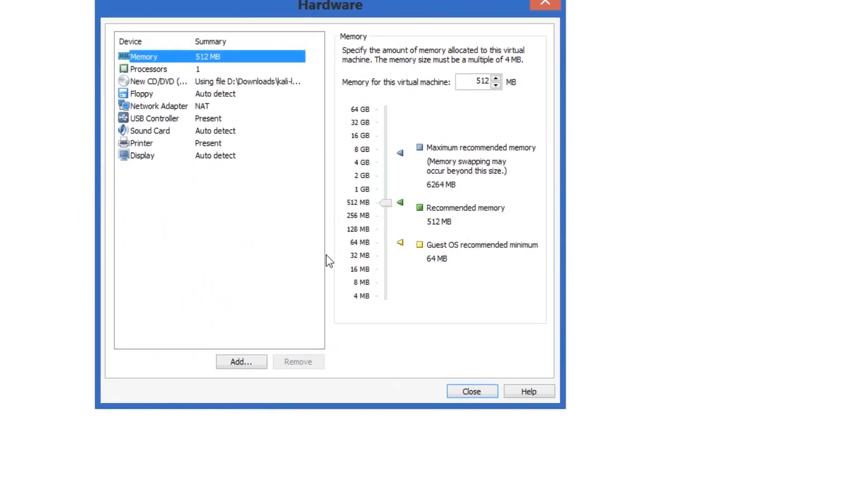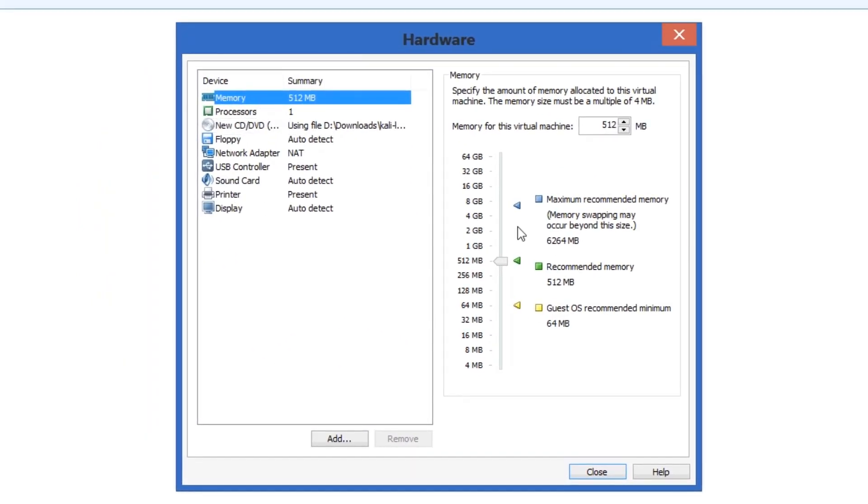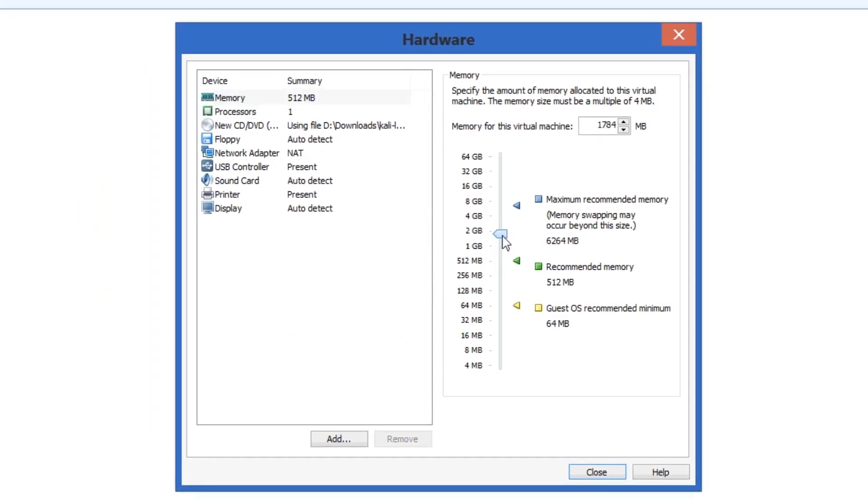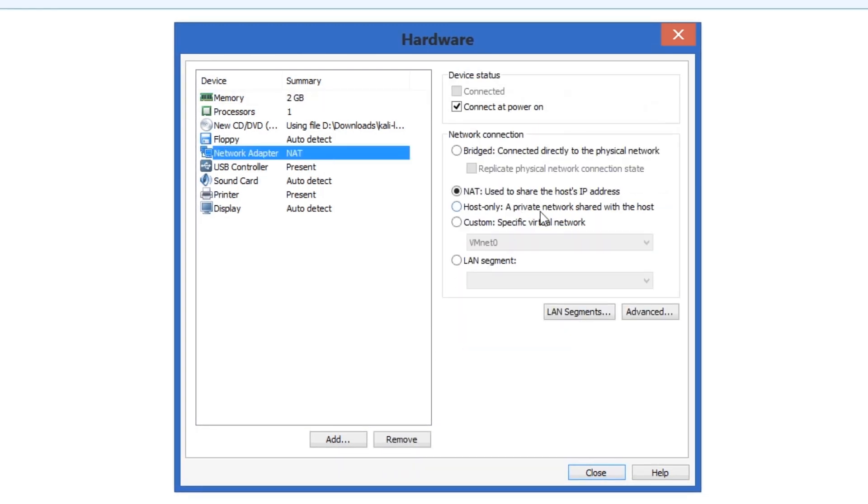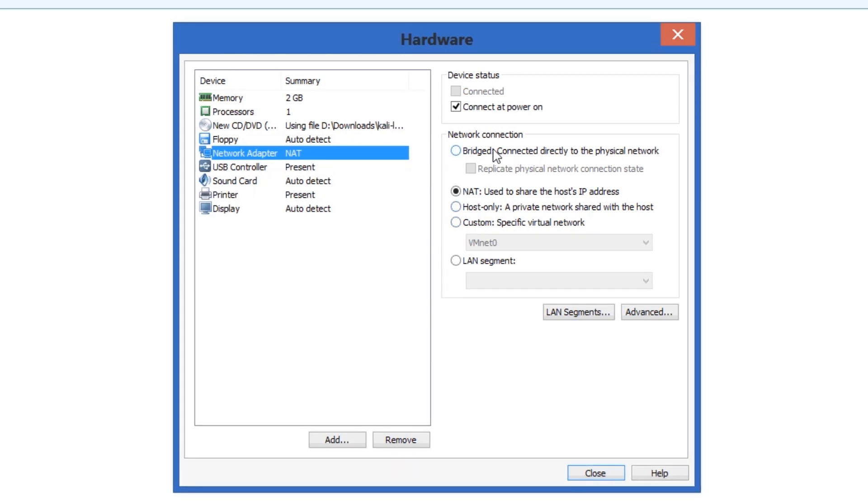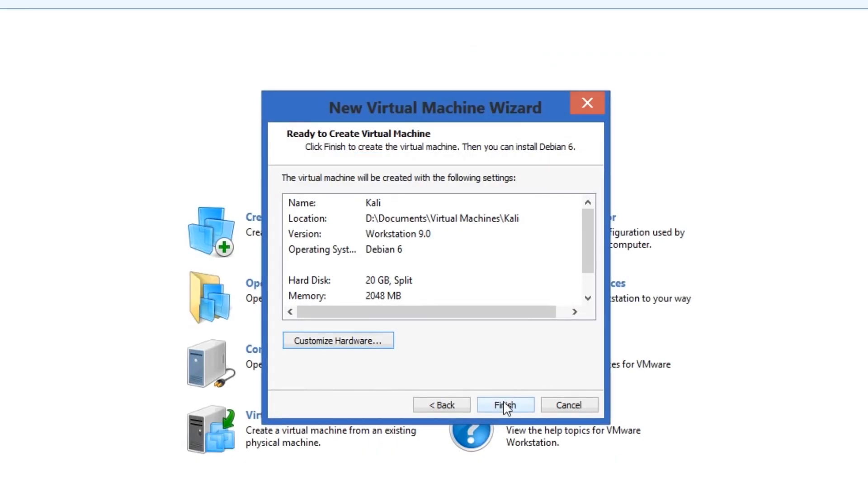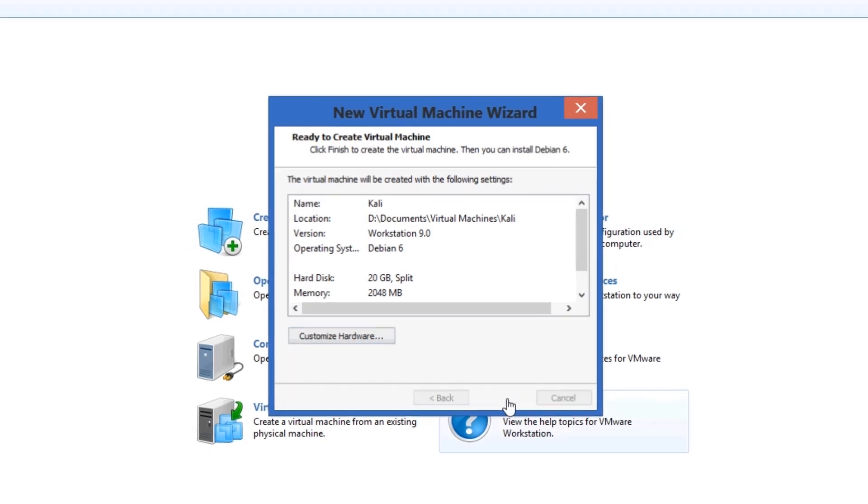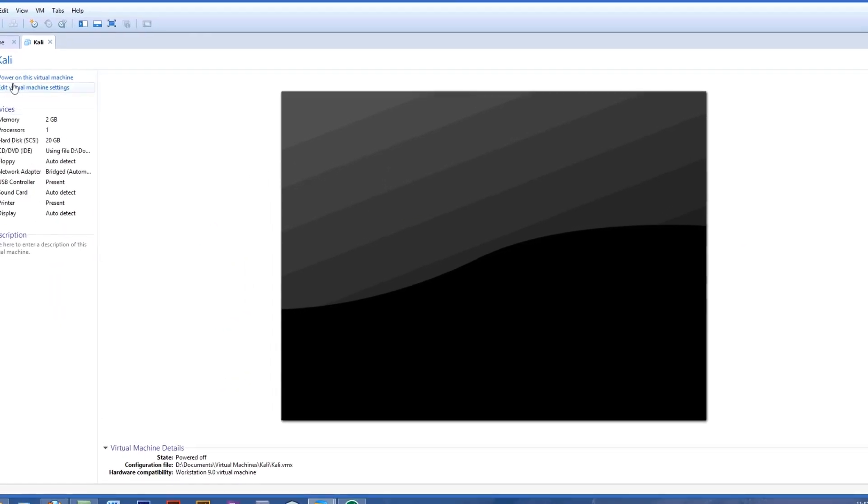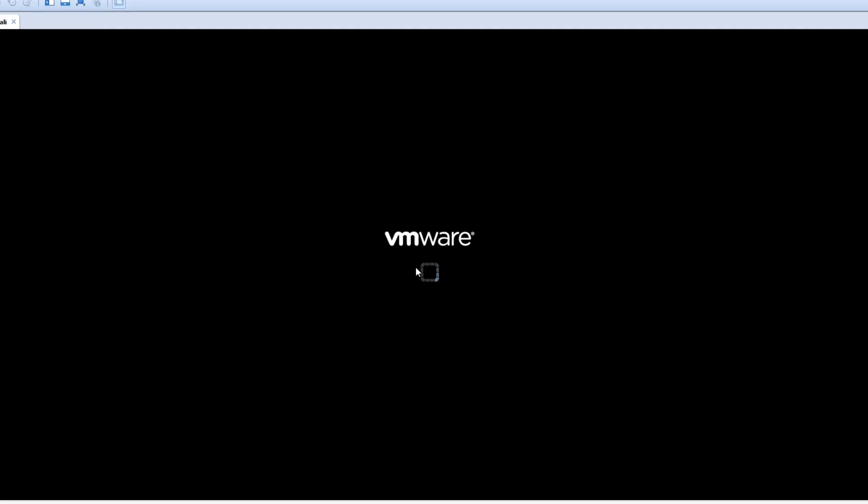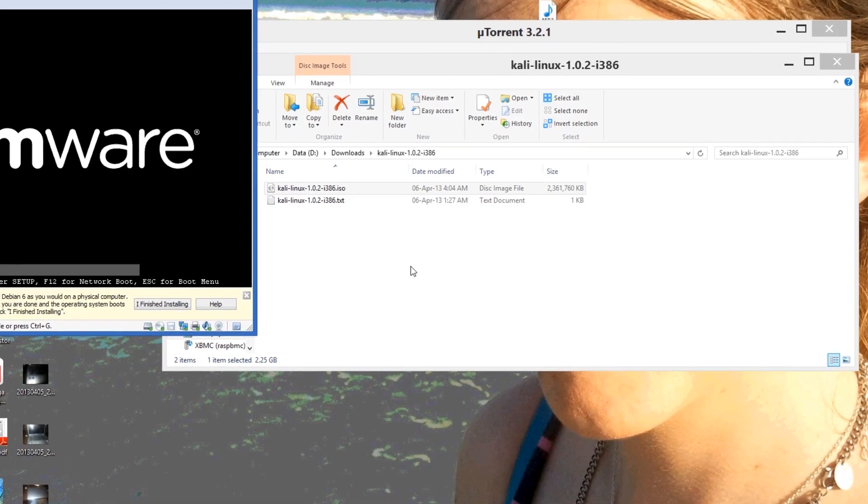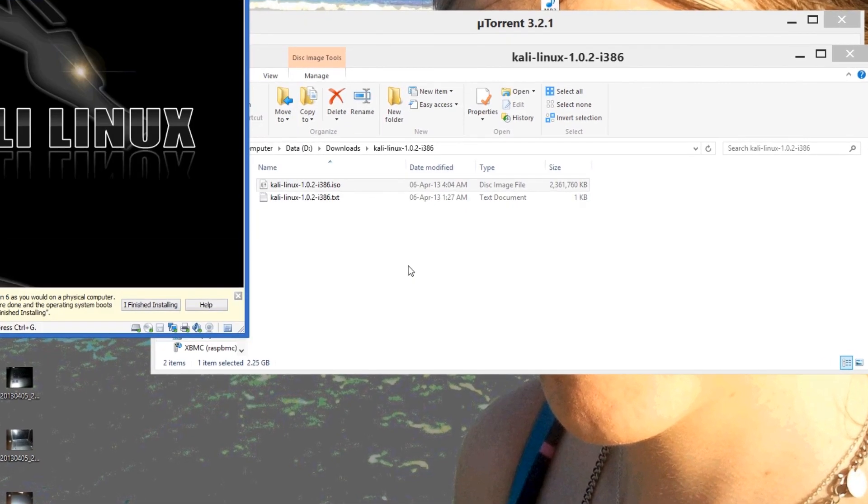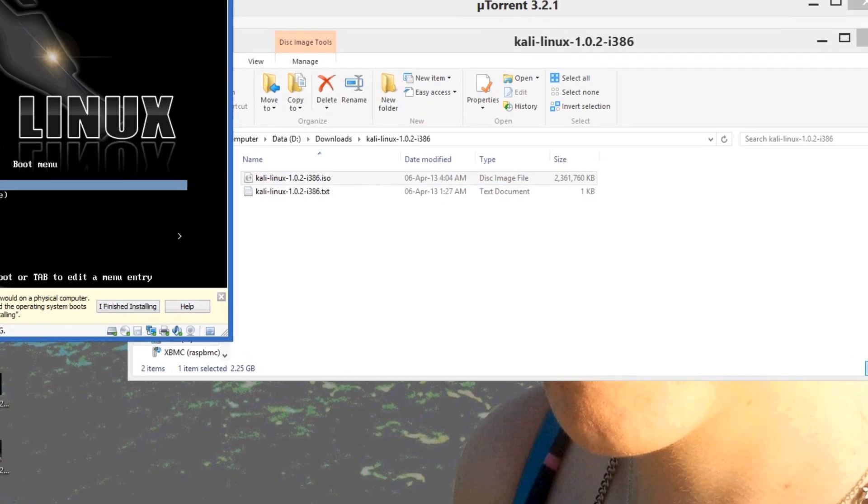20 GB should be plenty. I'm going to give it 2 GB of RAM just because I've got plenty to spare. It's going to have a bridged connection, so that means it's going to connect directly to the router like a normal computer would. It's going to obtain an IP address and all that kind of stuff. Here we go, Kali Linux.